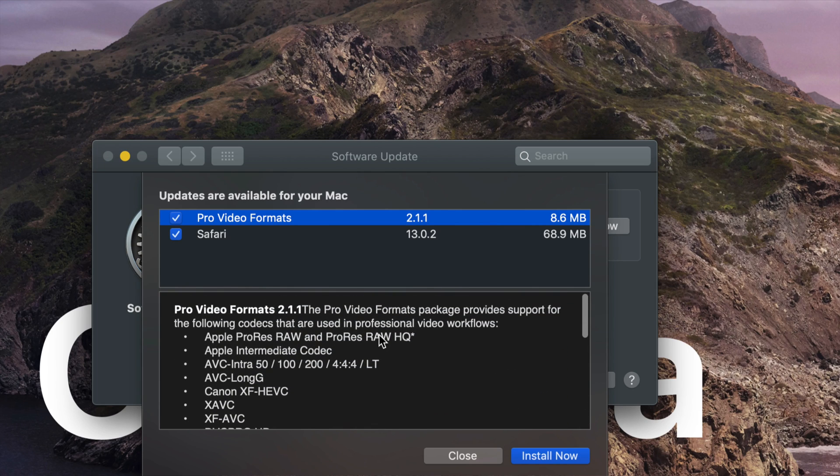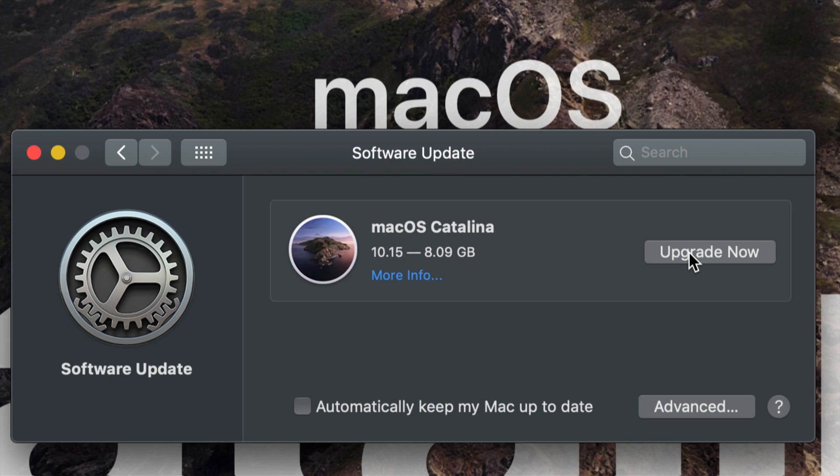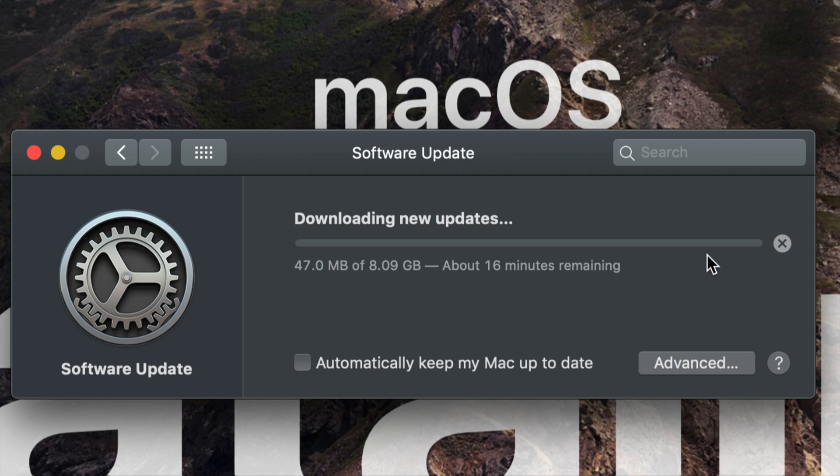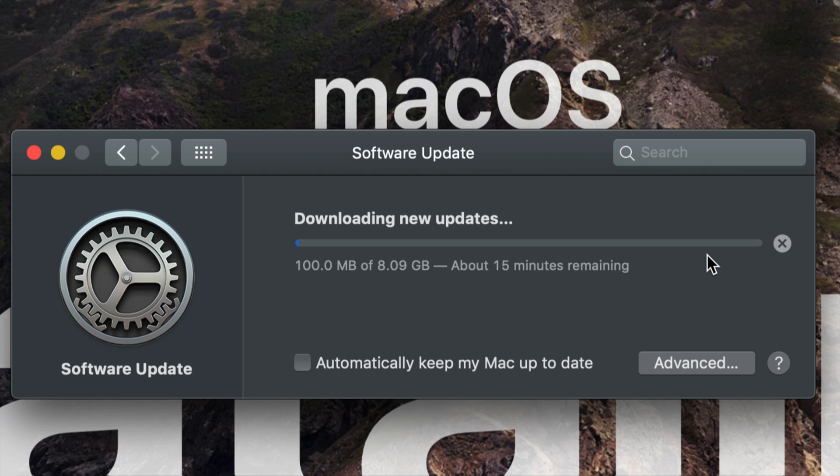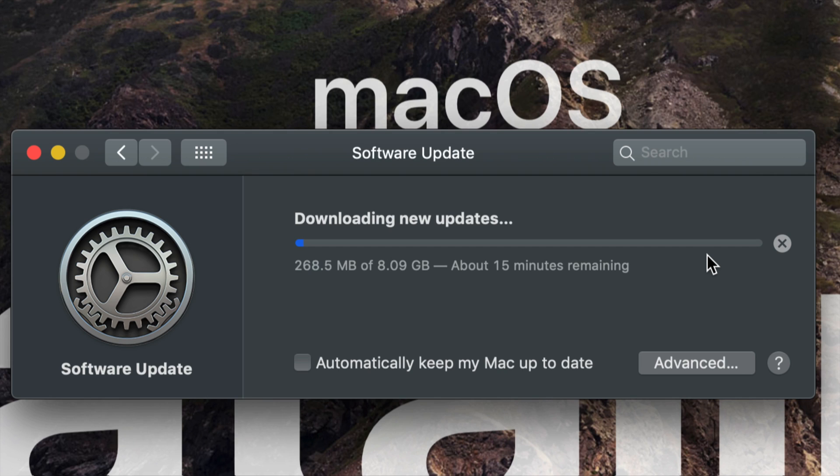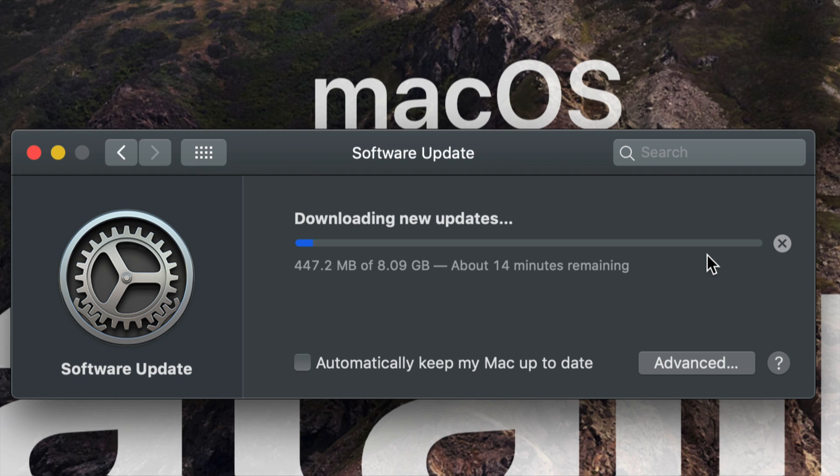We're just going to click on Upgrade Now and the download will start. It is 8 gigs. It depends on your internet speed how long this will take - some of you it could be 20 minutes, others 10 minutes. If you have pretty slow internet, this could take hours. The installation time depends on your Mac speed.